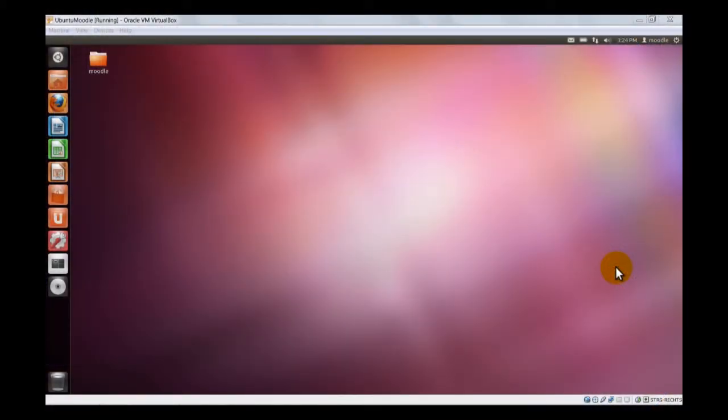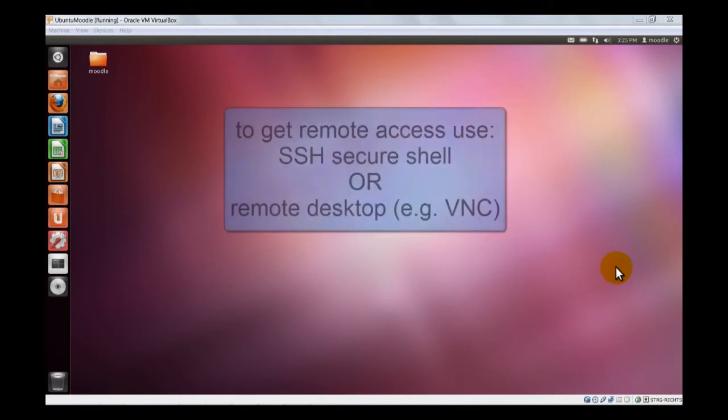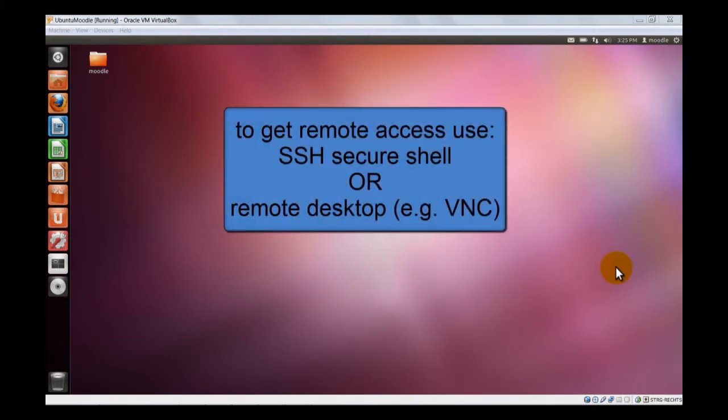Gerhard, wouldn't it be nice to have remote access to our Linux machine? It would be great, not just for our hosts, also if we want to access from outside. But how can we do that? I think we have two possibilities. We can use SSH, which is a secure shell, like a secure telnet, but then we only get the command line. Or we can have a graphical user interface, a remote desktop, or we can use actually VNC as a free version available.